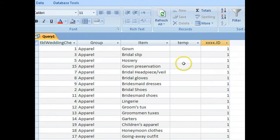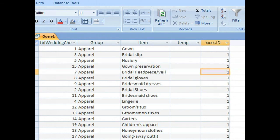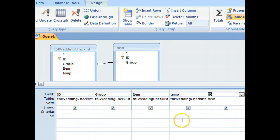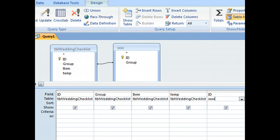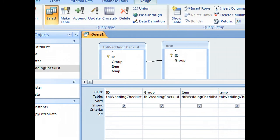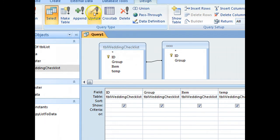Now all we need to do is populate this temporary field with that one. So we change this query from a select query, at the moment it's a select query, we change it to an update query.